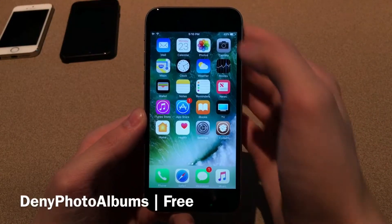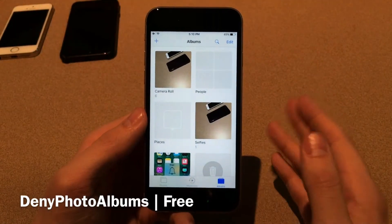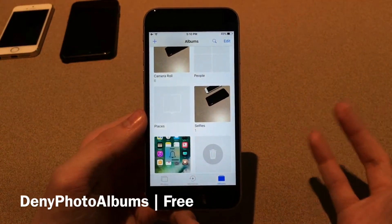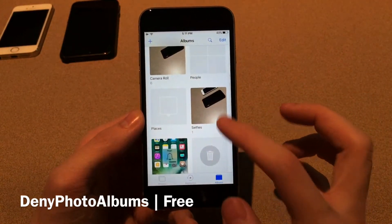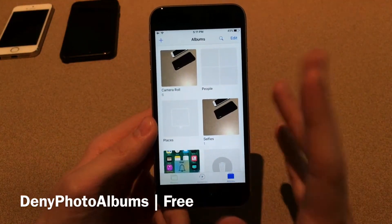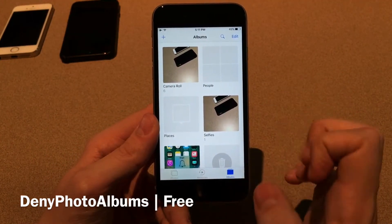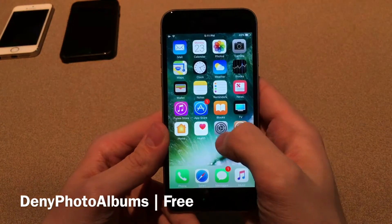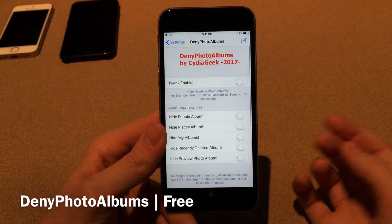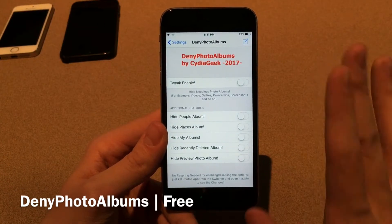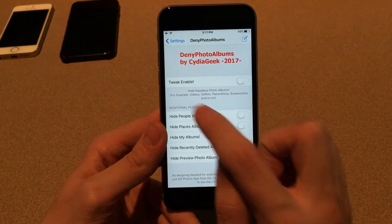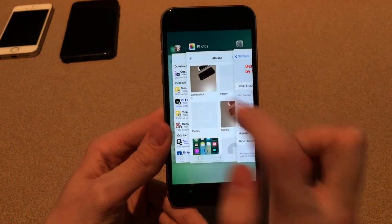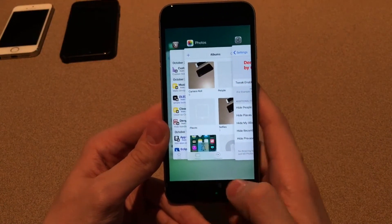Next up we have Deny Photo Albums. This tweak will allow you to customize the Photos application. In iOS 10, there are various albums that Apple does not let you delete or hide — for example, selfies, screenshots, recently deleted, people, things like that. This tweak will allow you to hide those albums and give you more customization with miscellaneous options over the Photos application. The main toggle will hide things like videos, selfies, panorama, screenshots, and so on. You can still access those things through the normal camera roll; you just won't have all the subcategories listed.